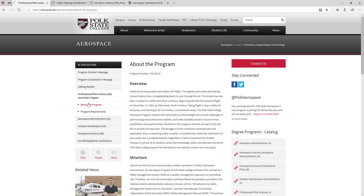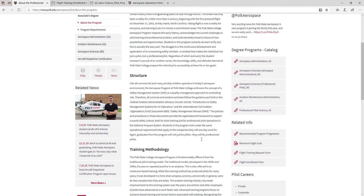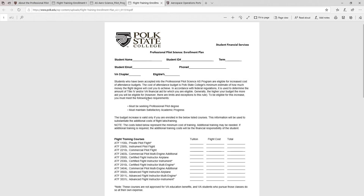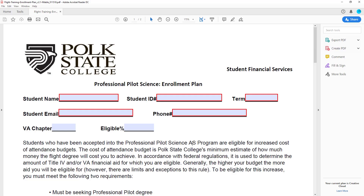Then, about the program. On the right side of the screen, under Related Information, find the link for the Flight Enrollment Plan. The document will open in a new browser tab. You can print this PDF document and write in the required information, but we prefer that you download the PDF and type in the information instead. This makes it much easier for us to review your input.